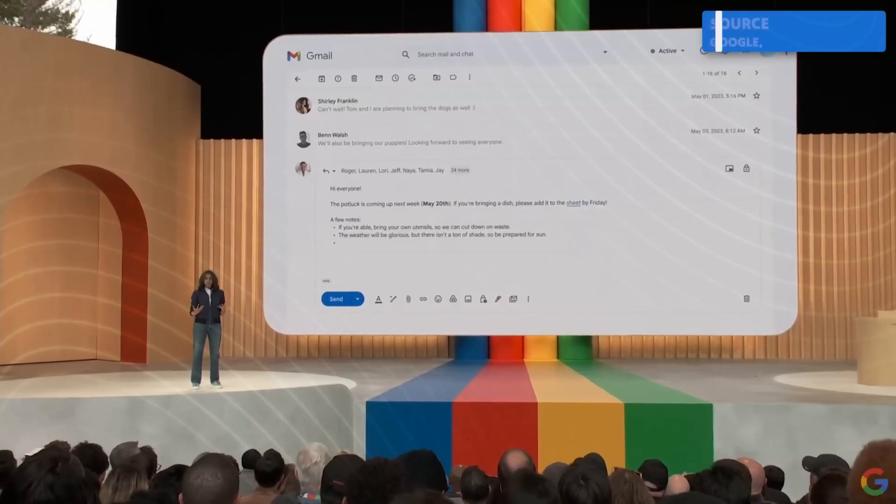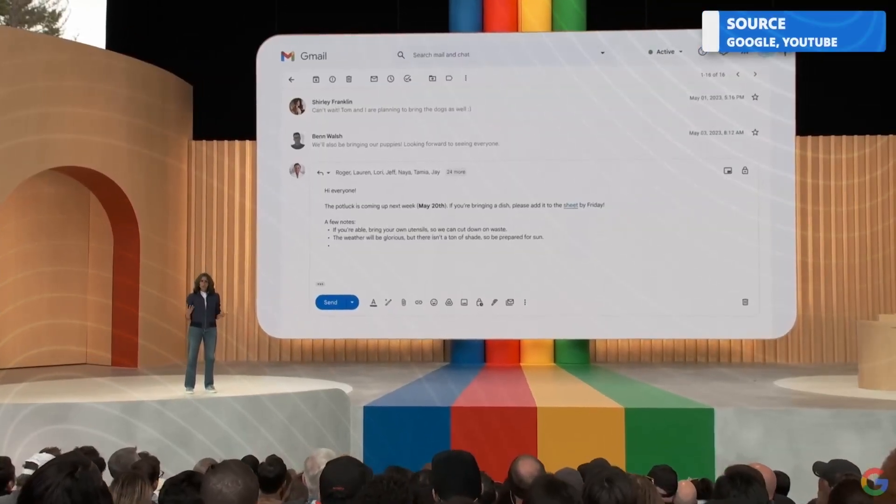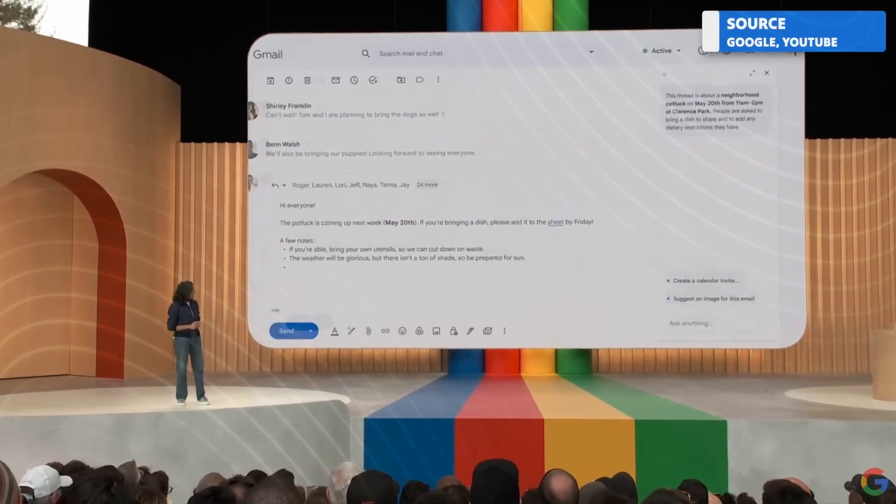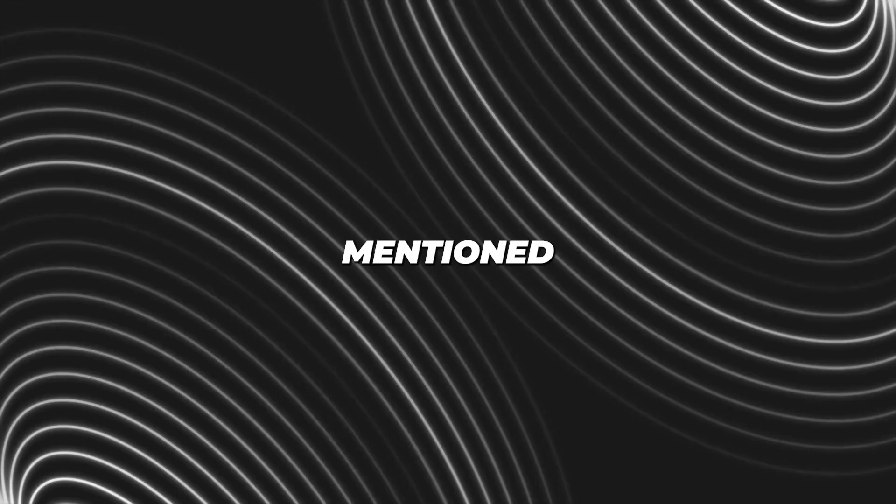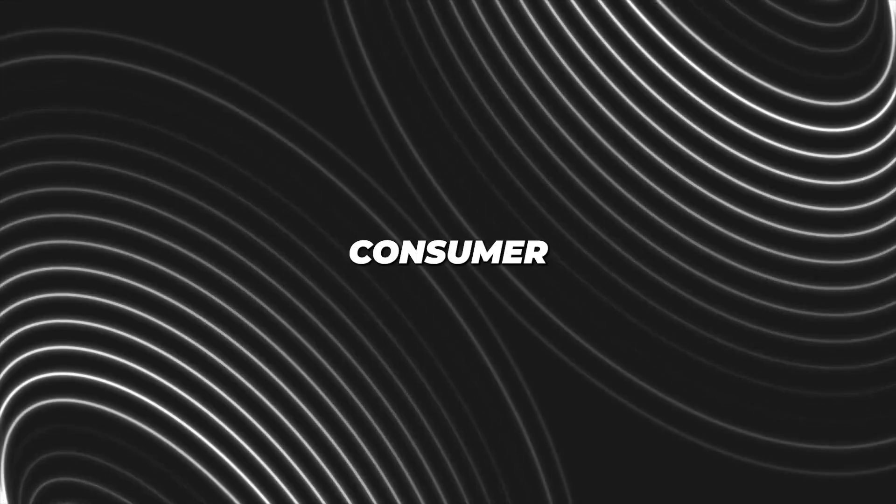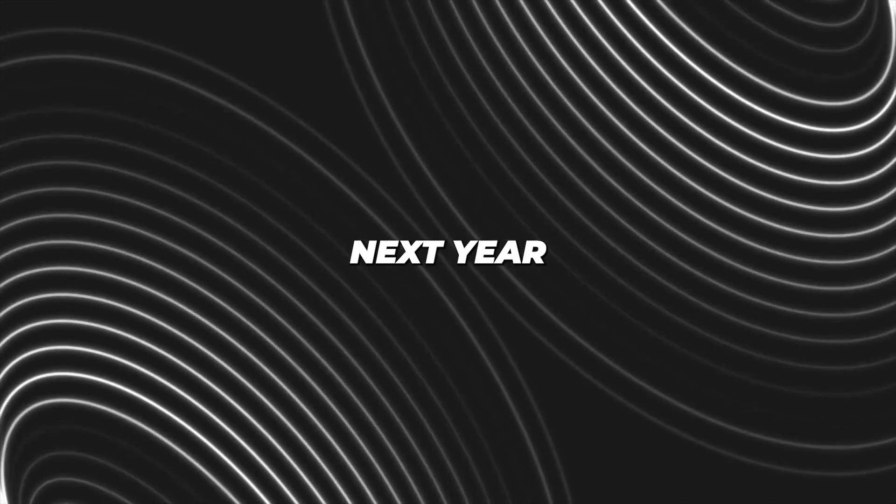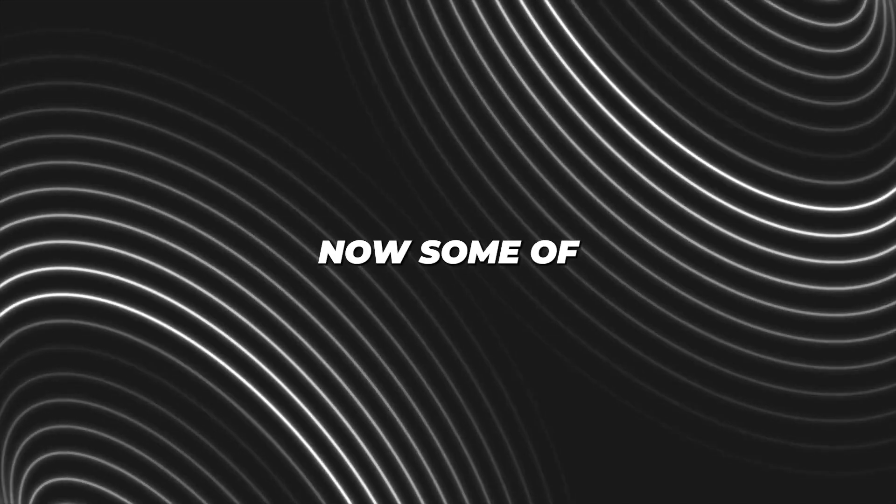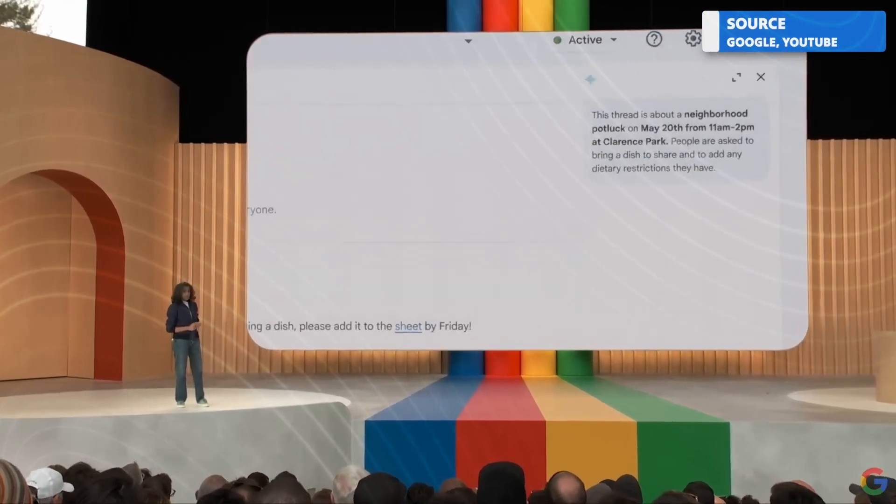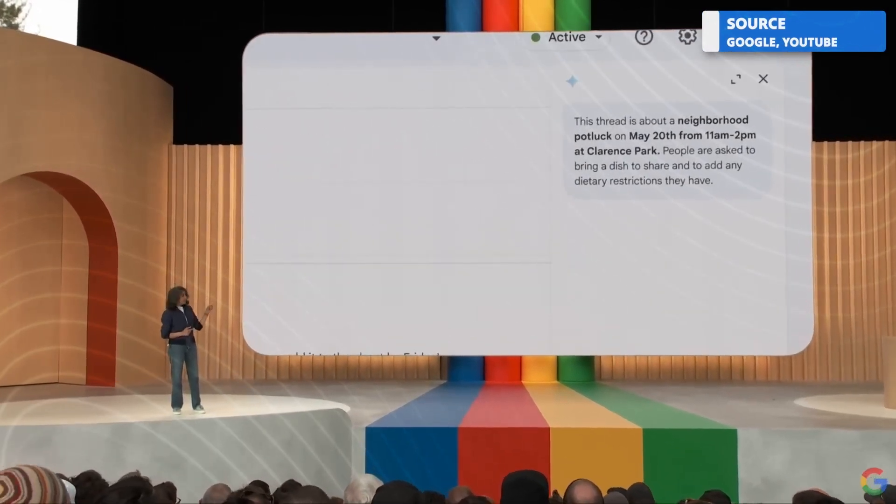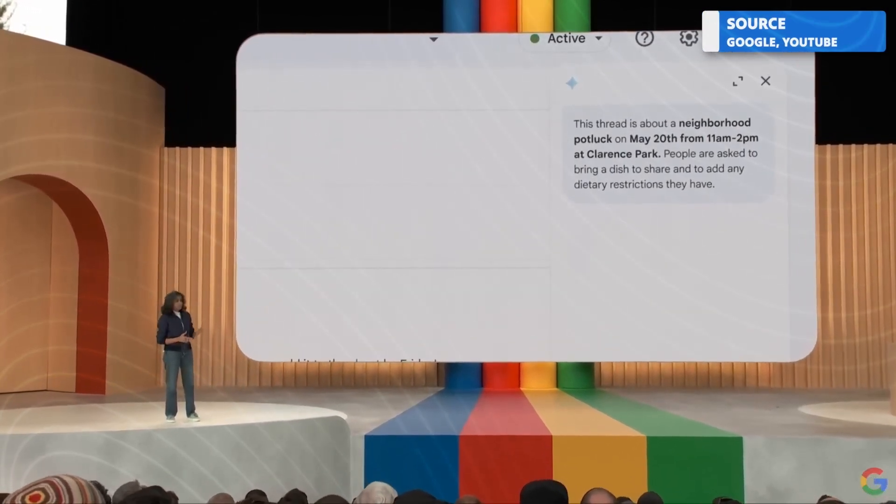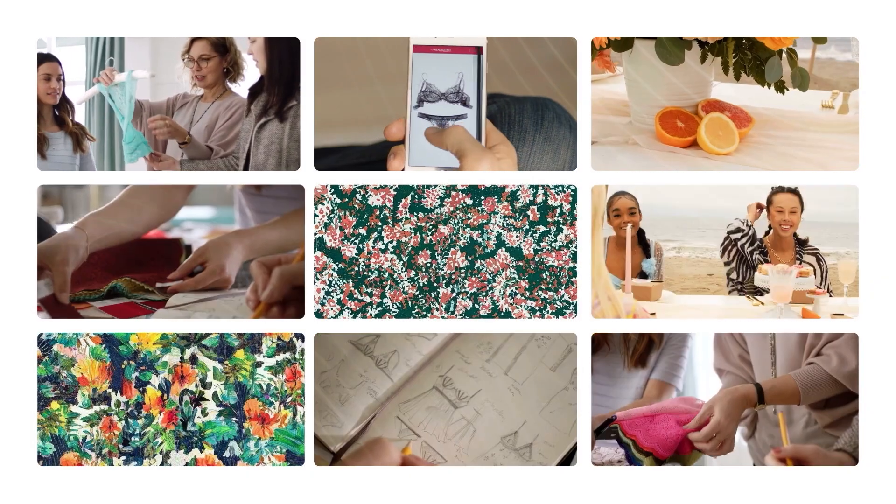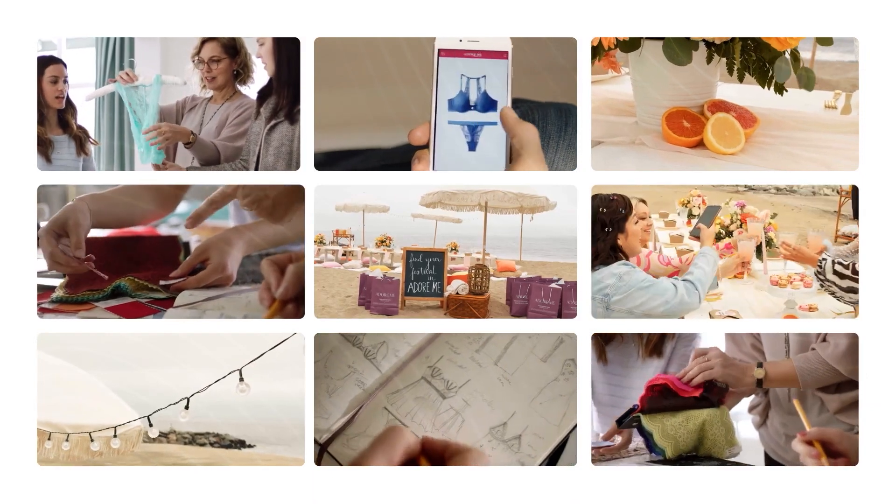Additionally, Aparna Pappu, Vice President and General Manager of Google Workspace, mentioned that a consumer version of these features will be available next year. Now, some of the things Aparna talked about were announced back in May at Google I.O., but now they're making their debut in Workspace, and the included features are worth talking about.